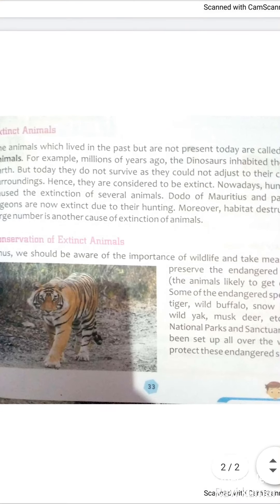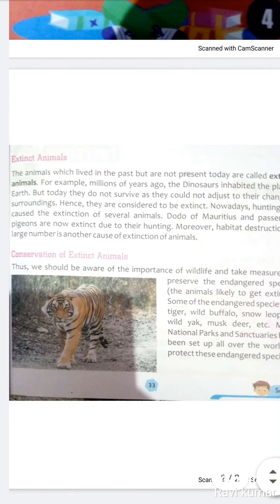The Dodo of Mauritius and the Passenger Pigeon are now extinct due to hunting. Mauritius ke dodo aur Passenger Pigeon — yatri kabutar — jo the, woh pehle aaye, aur hunting ki wajah se woh vilupth ho gaye hain.